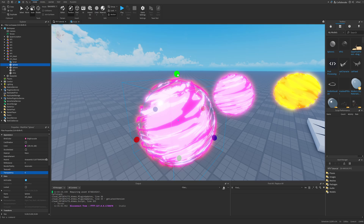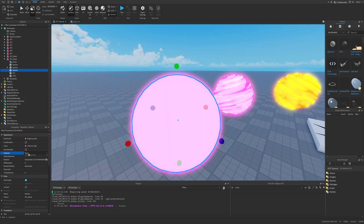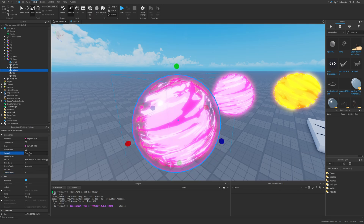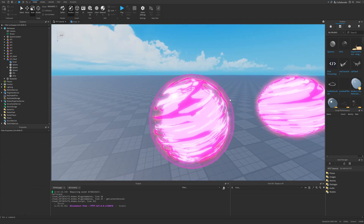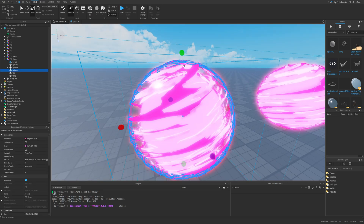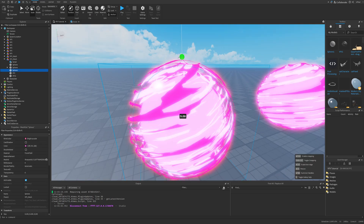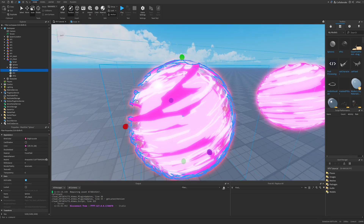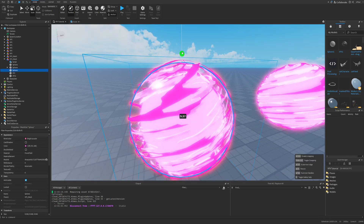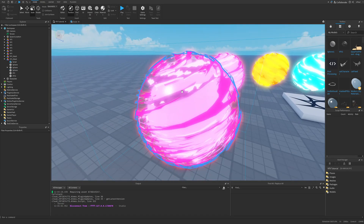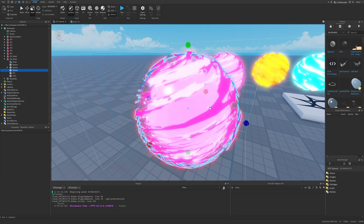There is also something with the force field material, having for example this outline. This needs to be put above the glass material, otherwise it's not going to render. So I could have it positioned like this.